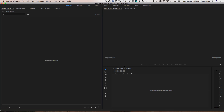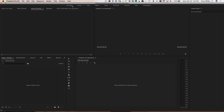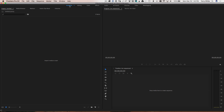I've got Premiere Pro open — this is the latest version of CC as of the recording of this video — and I'm on the Assembly workspace. I could also jump between that and Editing from time to time, but we'll start on Assembly. There's nothing in this project; it's untitled, brand new. I just said new project, saved it out to the hard drive and didn't do anything else to it.